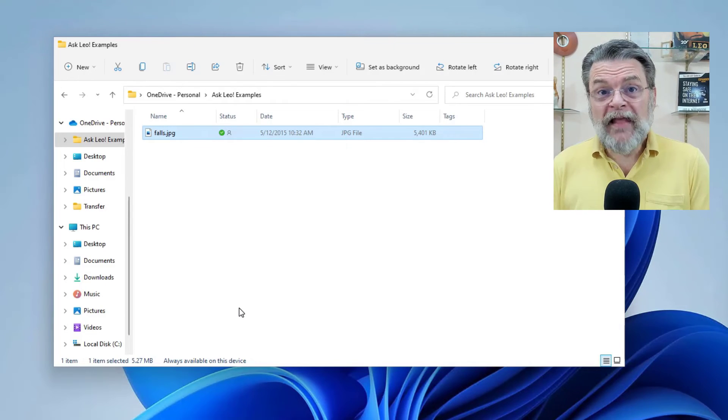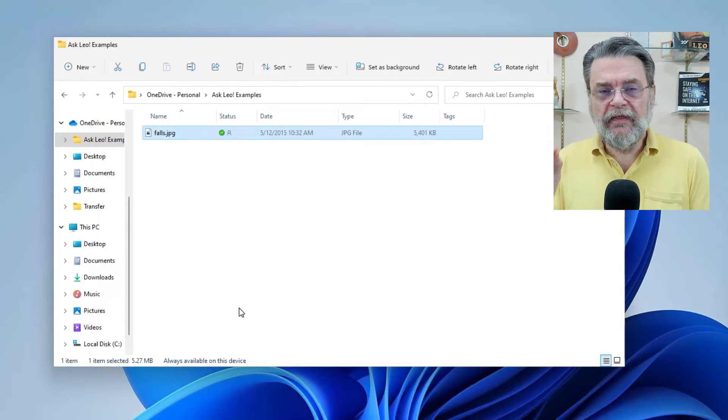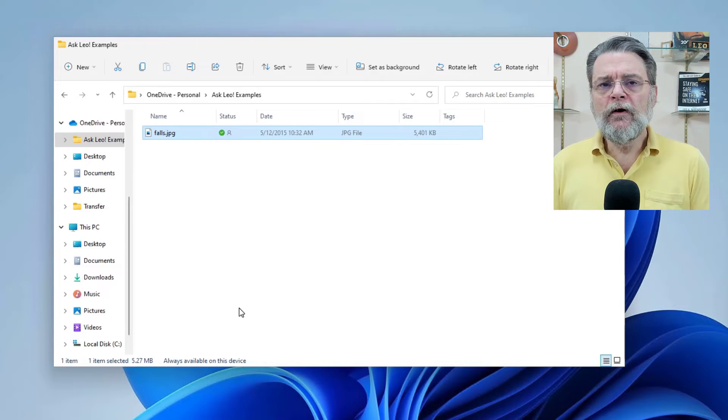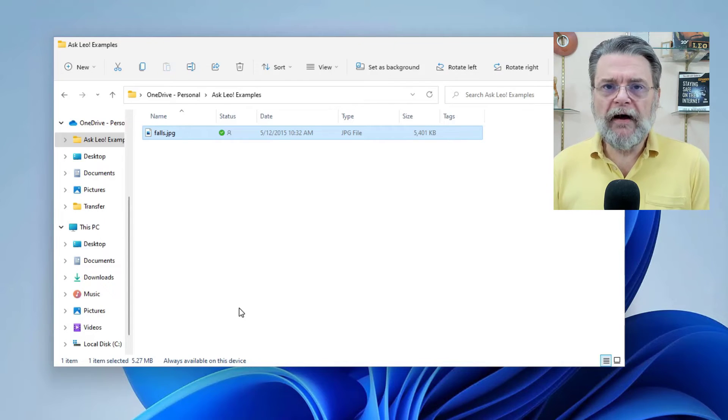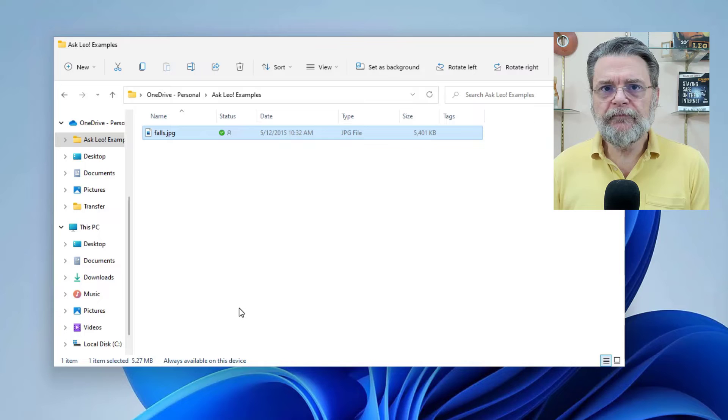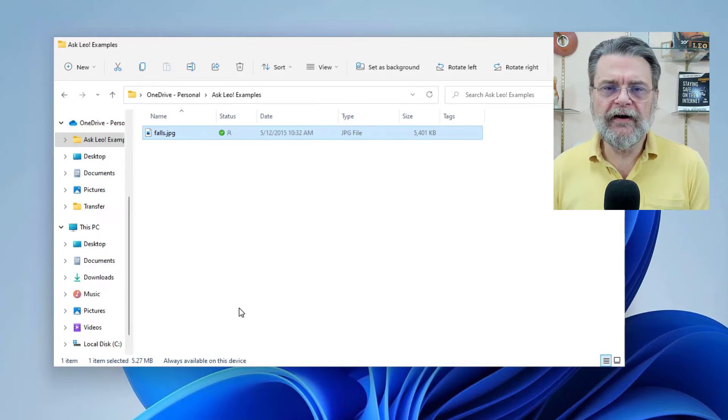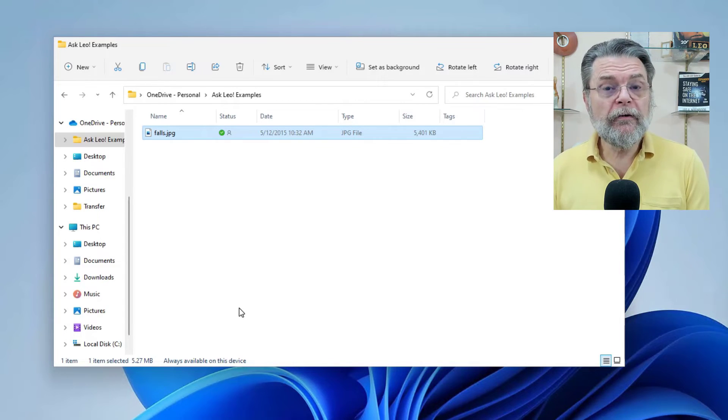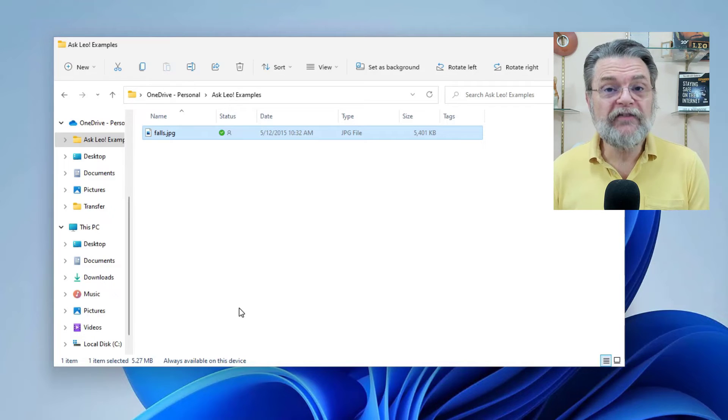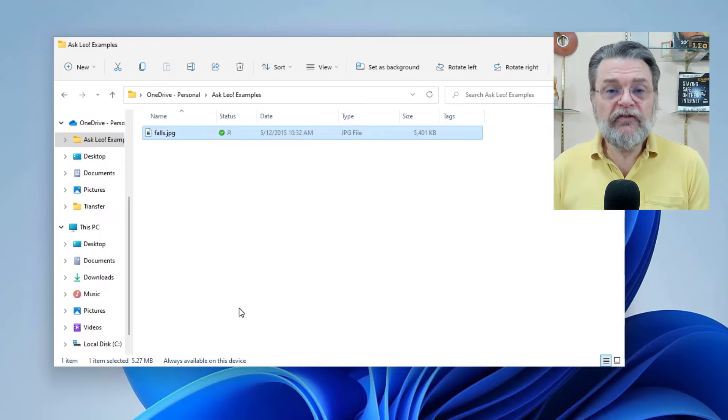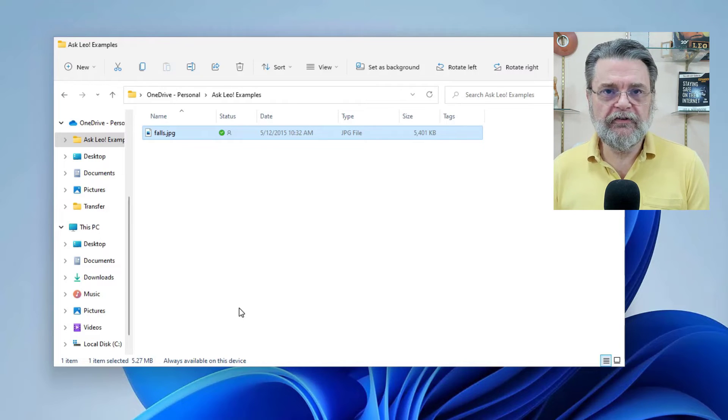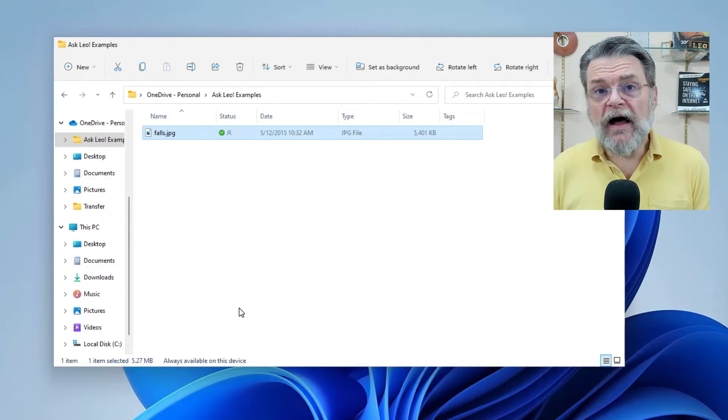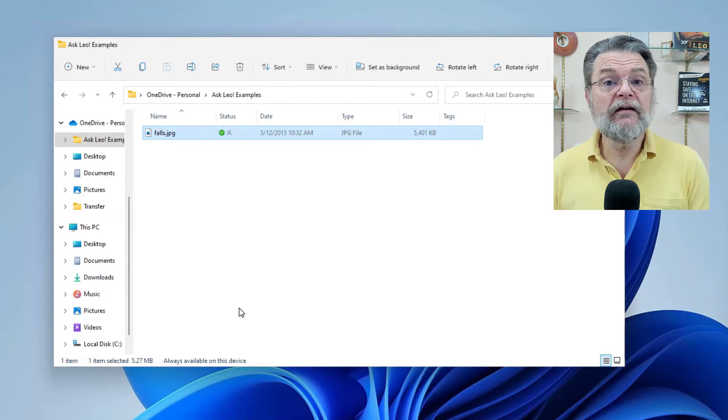I want to be clear that this feature is only about space saving within OneDrive. Most particularly, and the reason that I'm spending time on this is because if you say keep on this device, it does not prevent the file from being deleted.